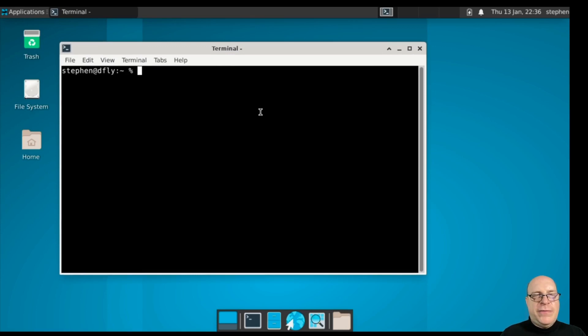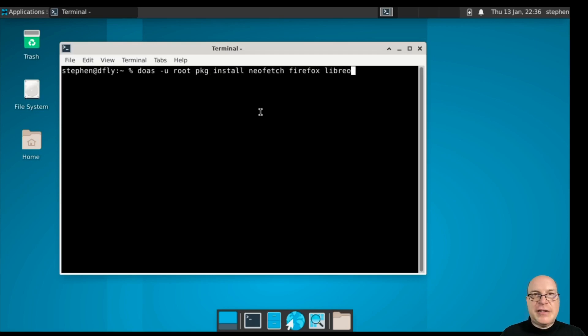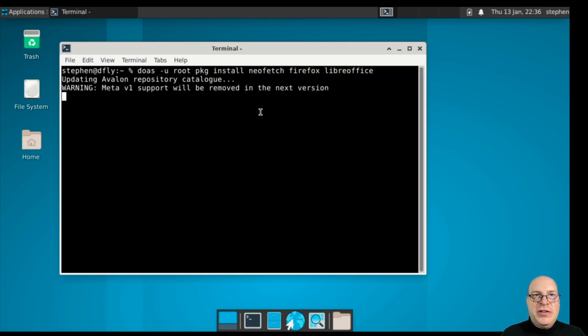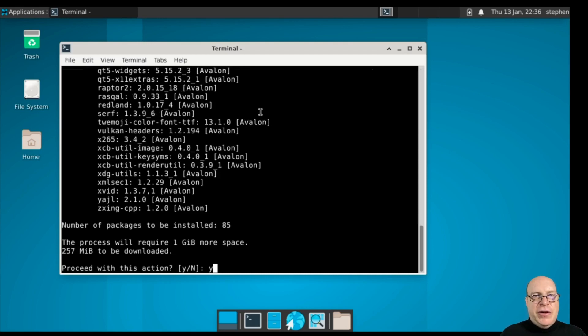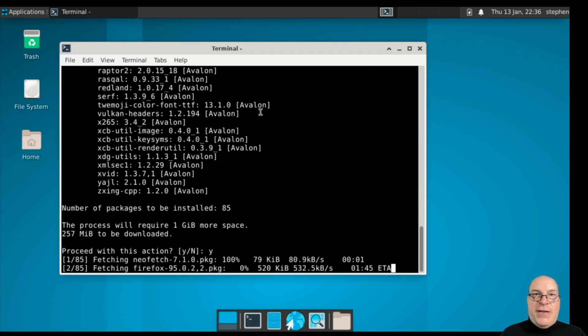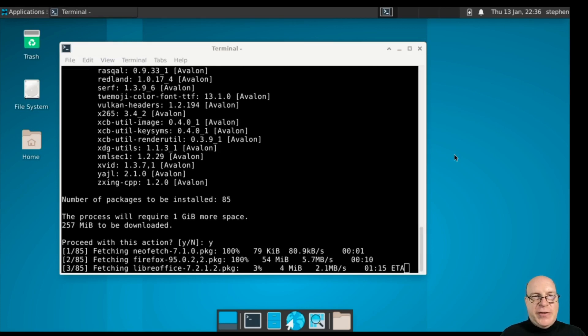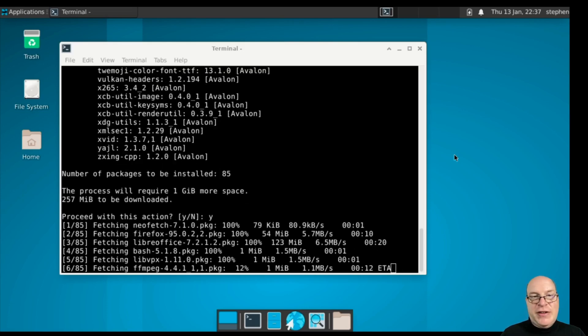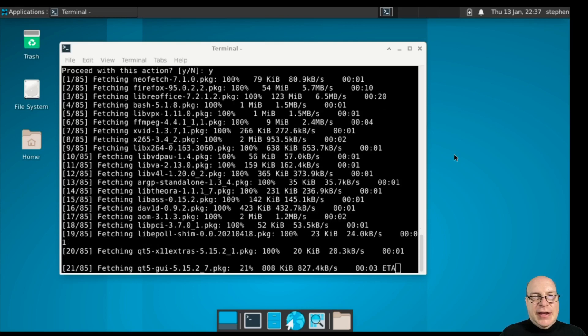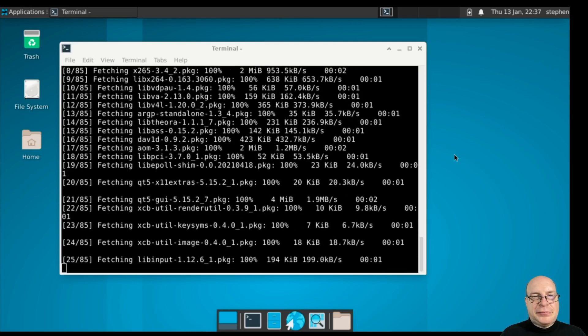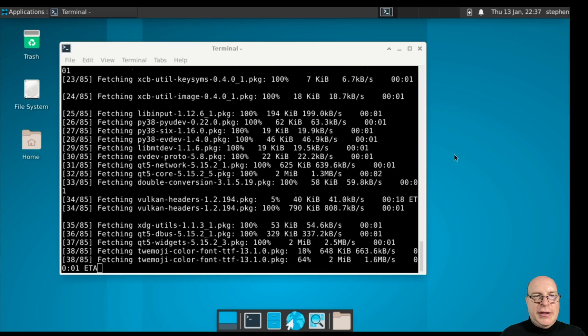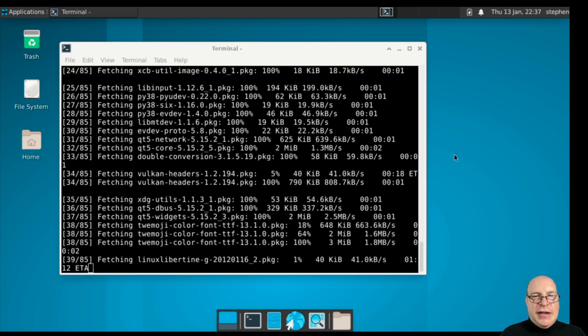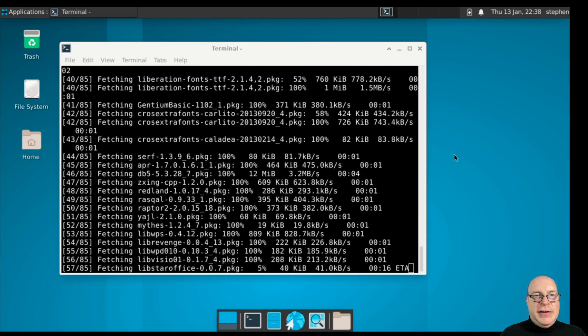Let's do doas, as user root, package install. I want NeoFetch, Firefox, and LibreOffice. That's a good starting group of packages. We've got another 85 packages to install with all the dependencies. We've got NeoFetch 7.1, Firefox 95, and LibreOffice 7.2.1. That looks good. Let's just let it do its thing here. Shouldn't take too long.